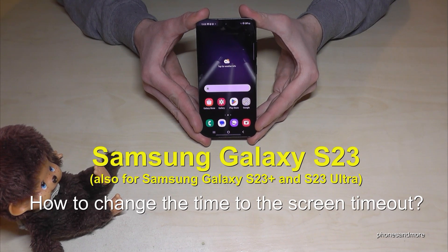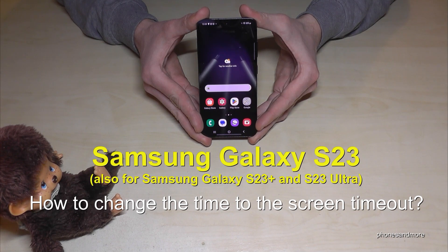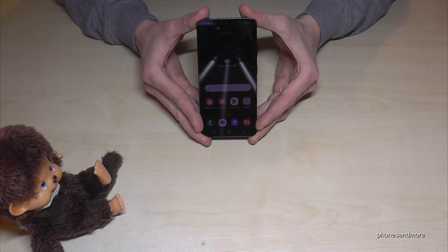Hello everybody, I want to show you in this video how you can change the screen timeout on the Samsung Galaxy S23. This also works for the S23 Plus and S23 Ultra.